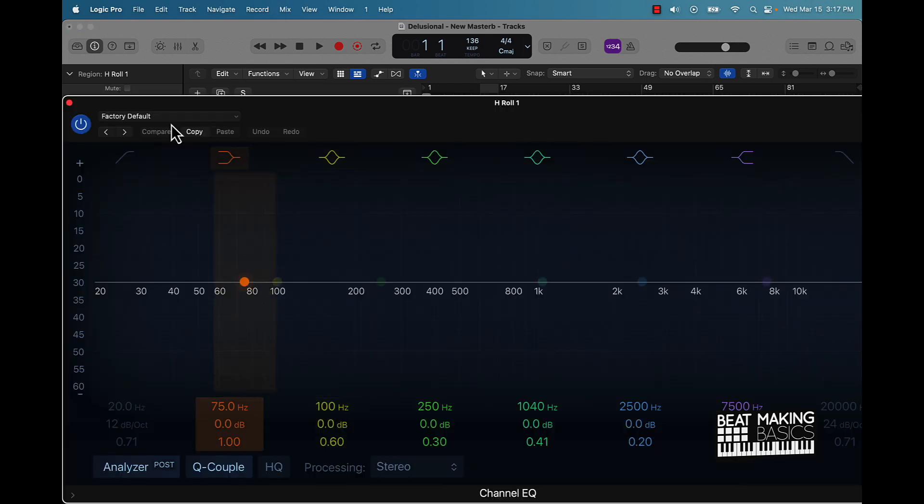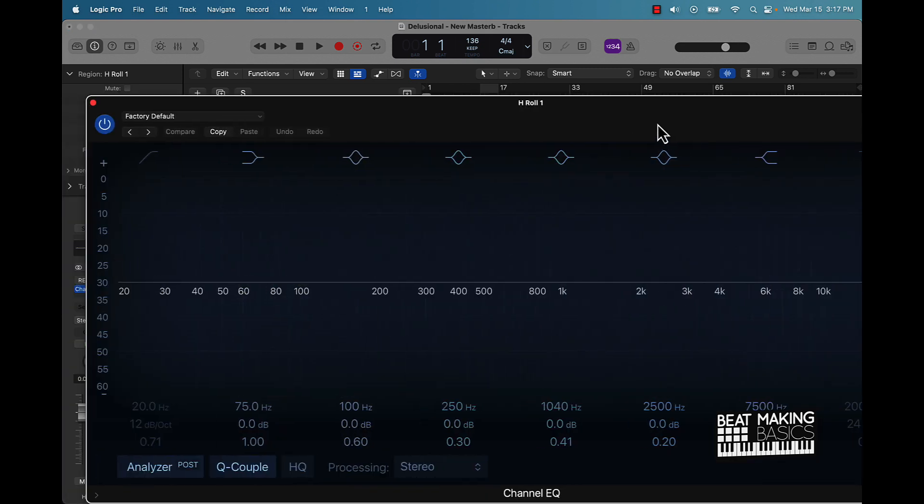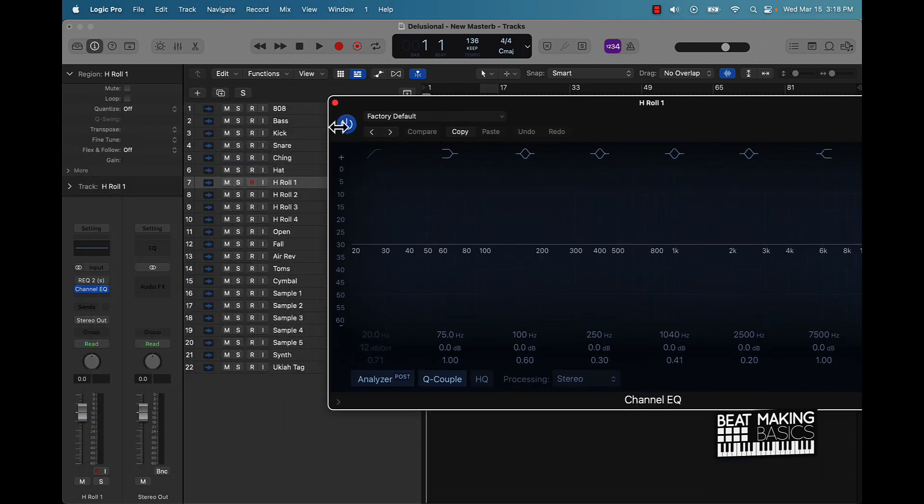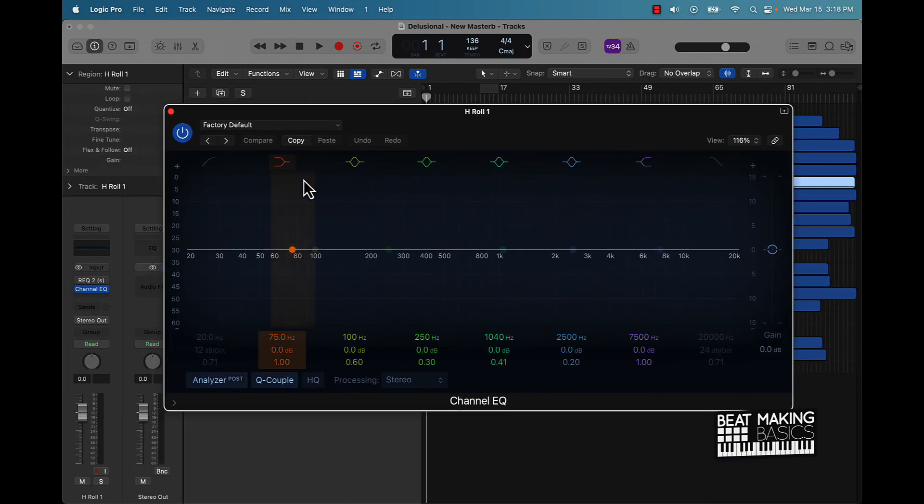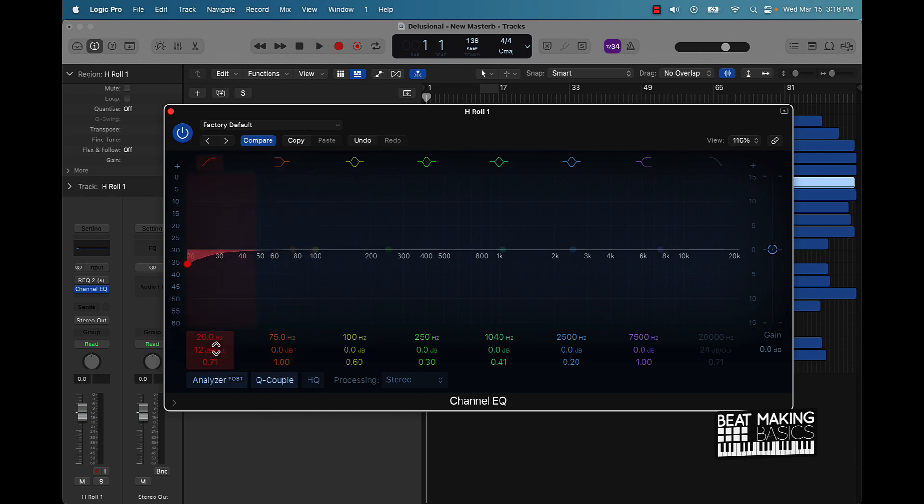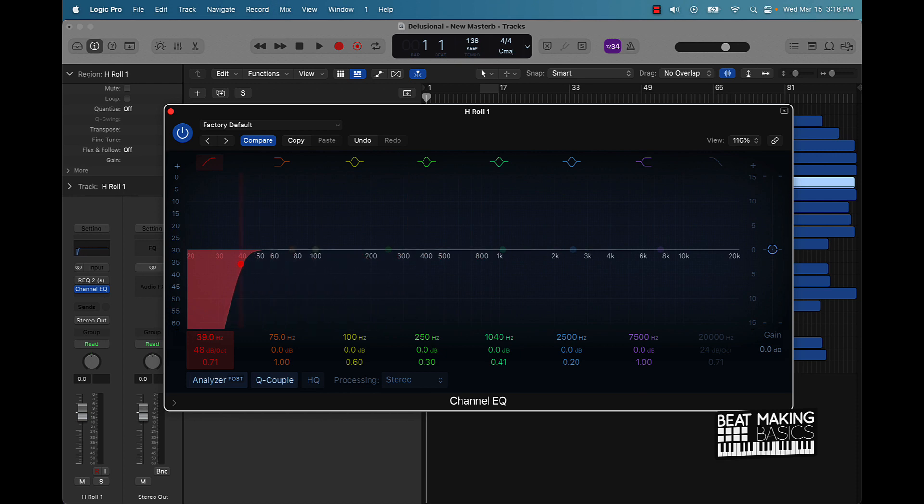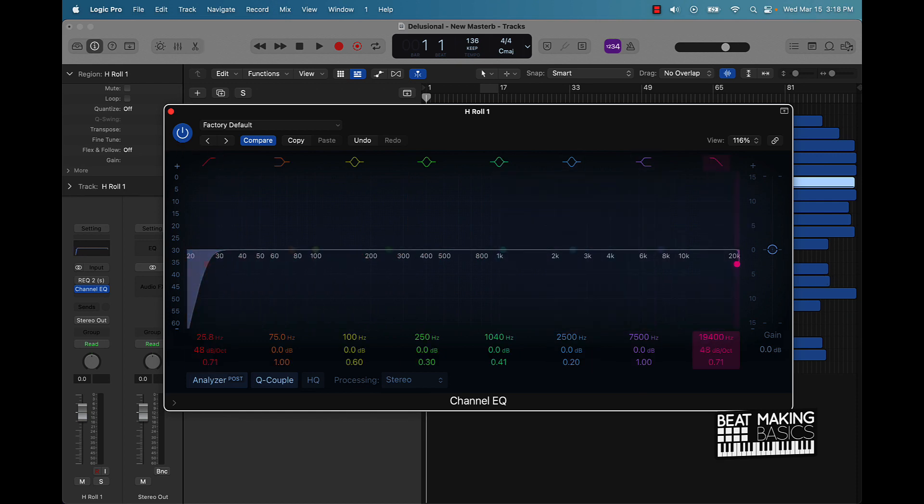This stock EQ right here from Logic is pretty dope. I actually like it. It's easy to use. You can cut out low frequencies easy, just do this, come over here like that. I mean, you can come over here and do the high frequencies the same way.